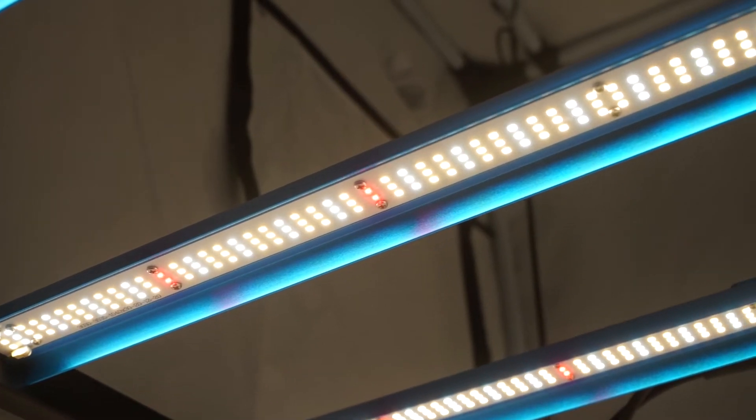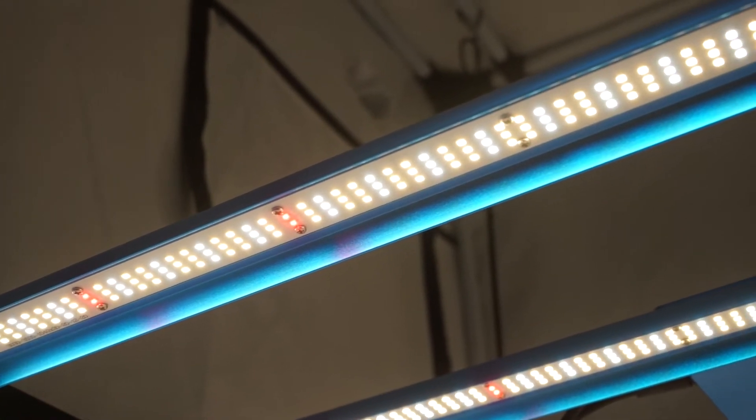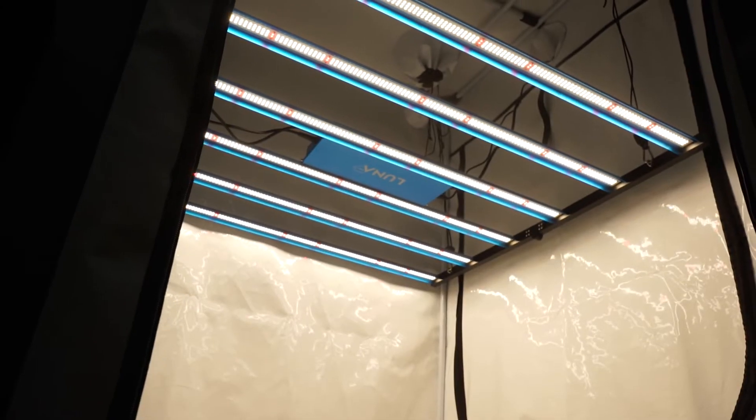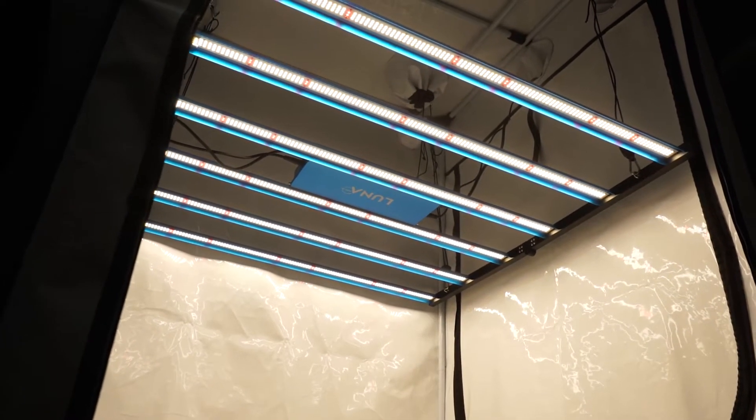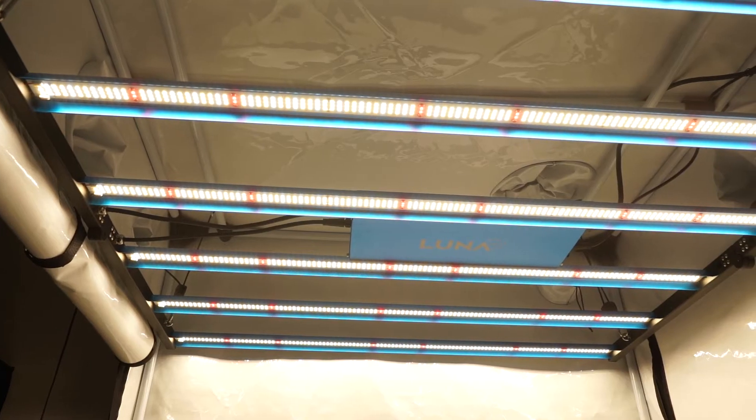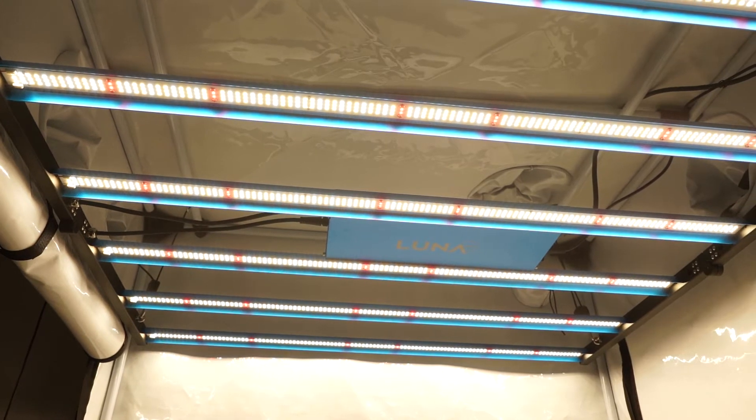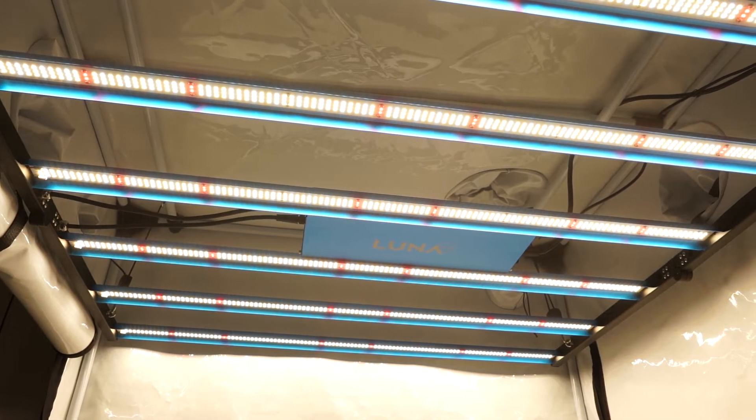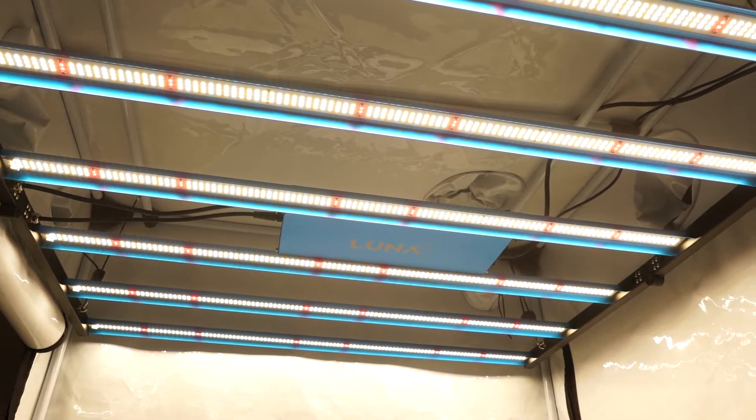Meet the latest addition to GrowWell's lineup of top-performing LED grow lights, the 630W Omega Luna Pro Plus. It's our most economically priced bar fixture, setting you back less than £1 per watt to purchase at the time of recording.